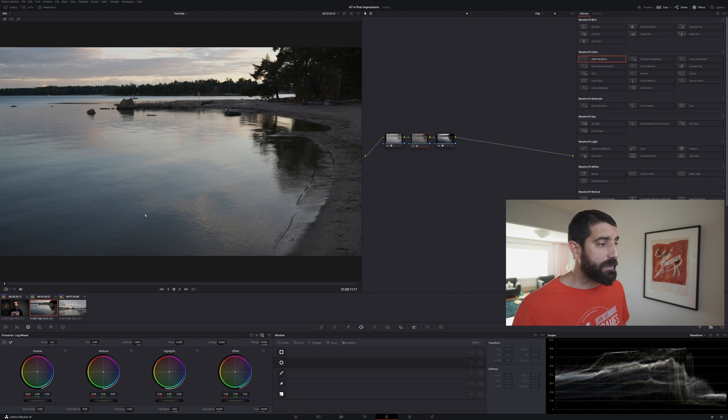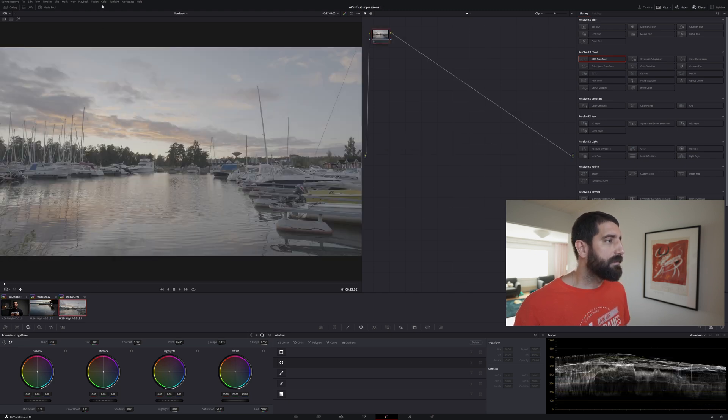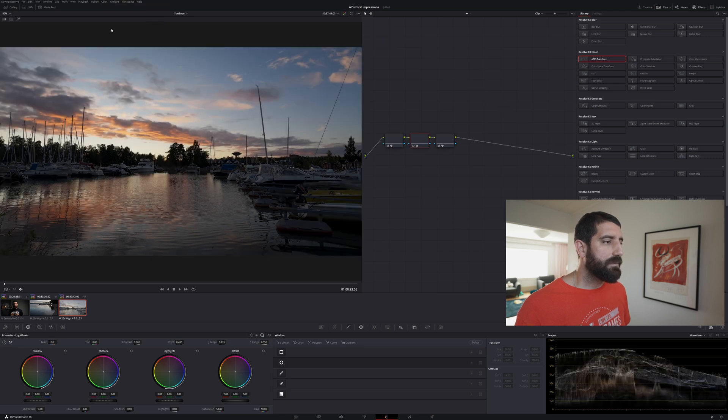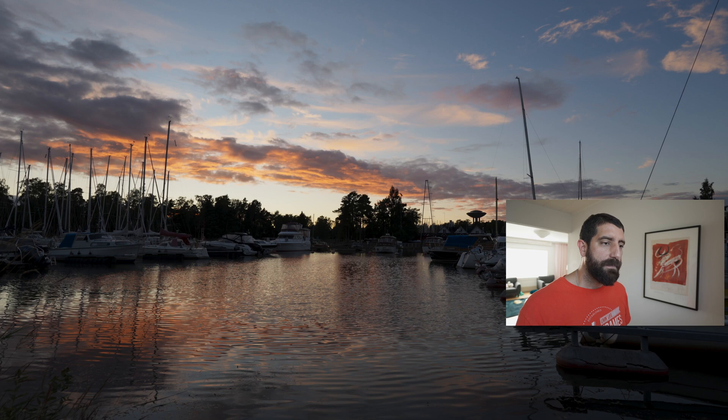And let's do one diagonal scene, send a different angle color apply from one clip prior and that's gorgeous. Yeah, that was a nice evening.